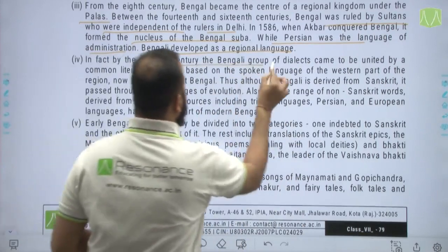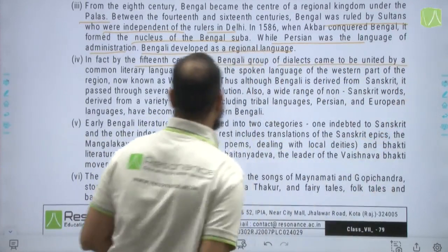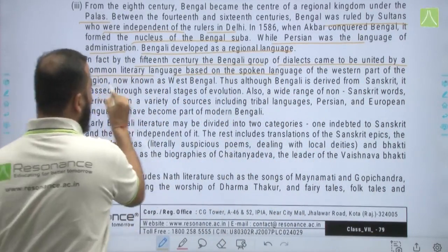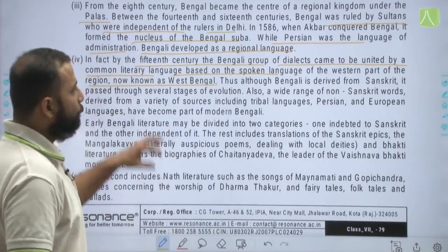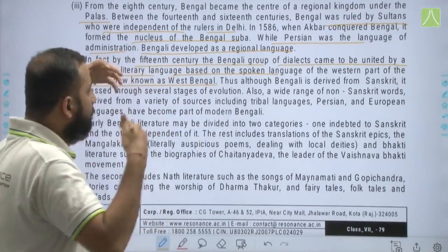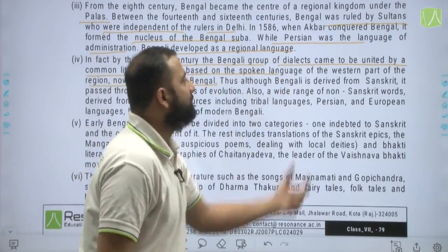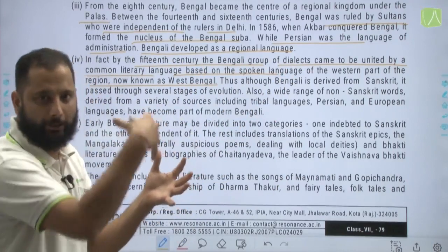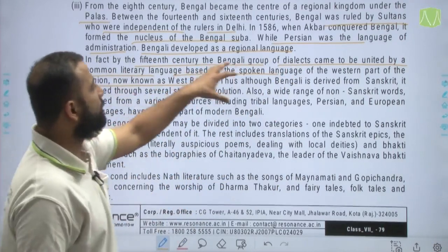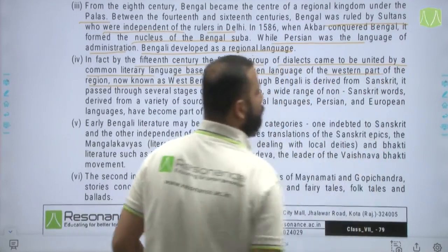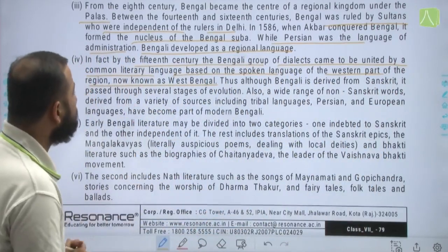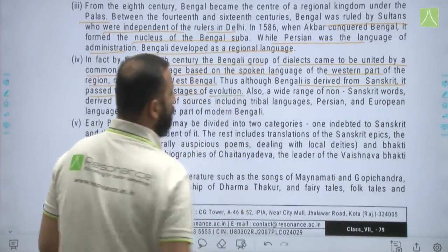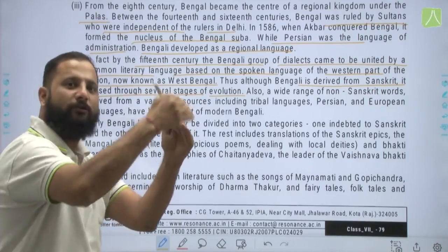By the 15th century, the Bengali group of dialects came to be united by a common literary language based on the spoken language of the western part of the region, now known as West Bengal. Although Bengali is derived from Sanskrit, it passed through several stages of evolution before reaching its present form.